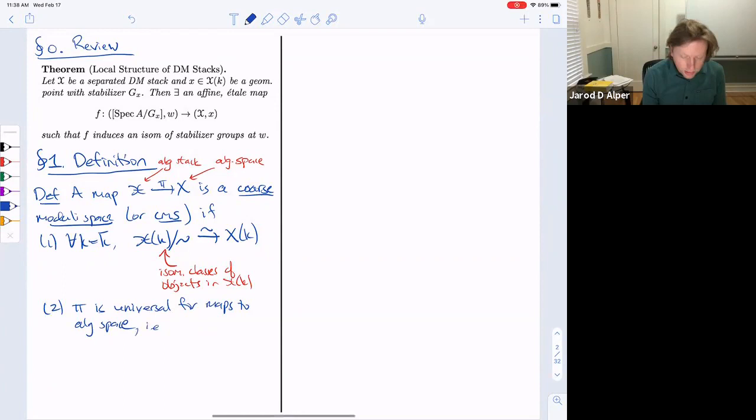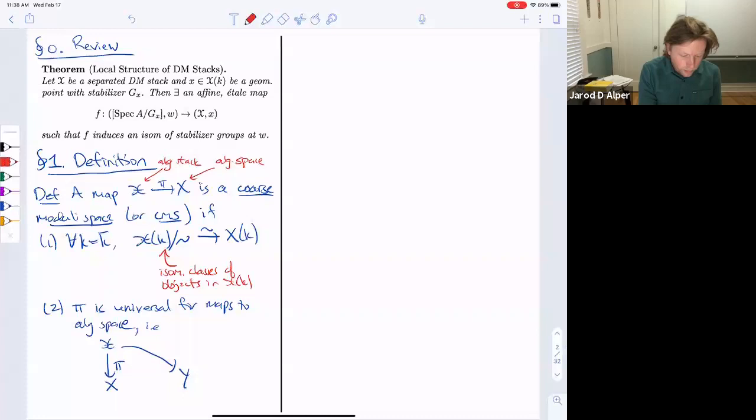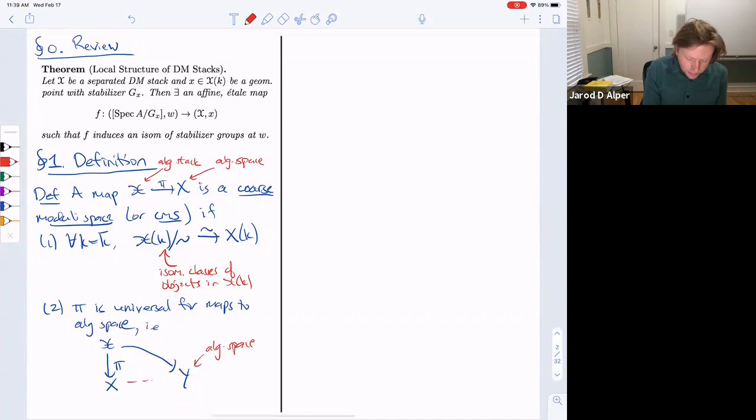The second property ensures uniqueness: the map π is universal for maps to algebraic spaces. In other words, if we have our morphism π to X and any other morphism to an algebraic space Y, then there exists a unique factoring map.